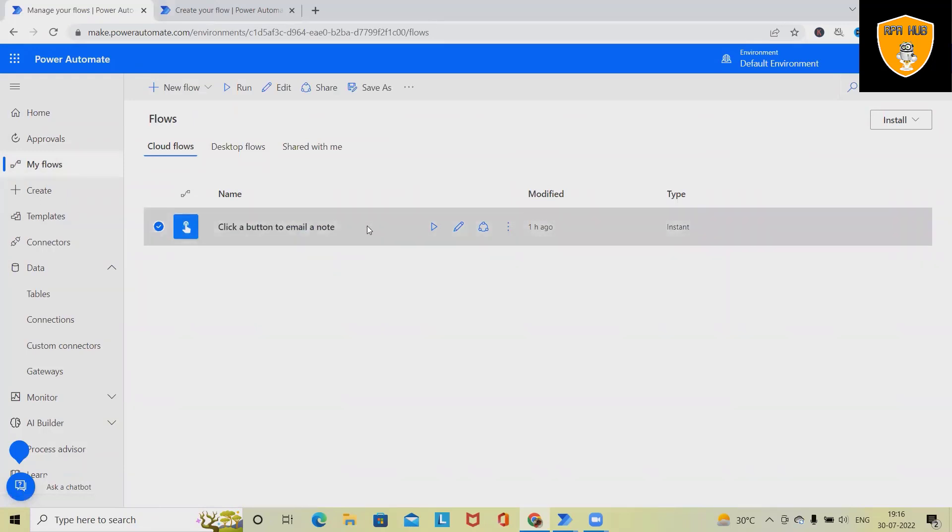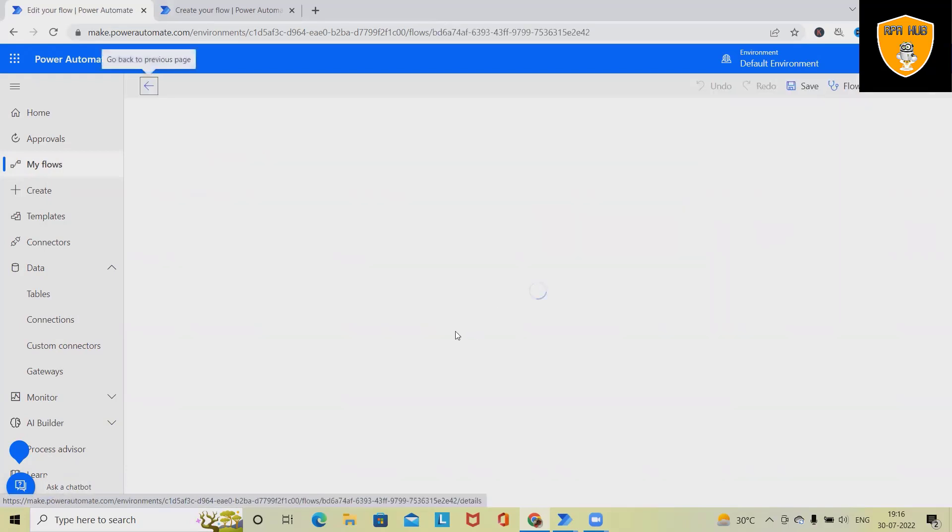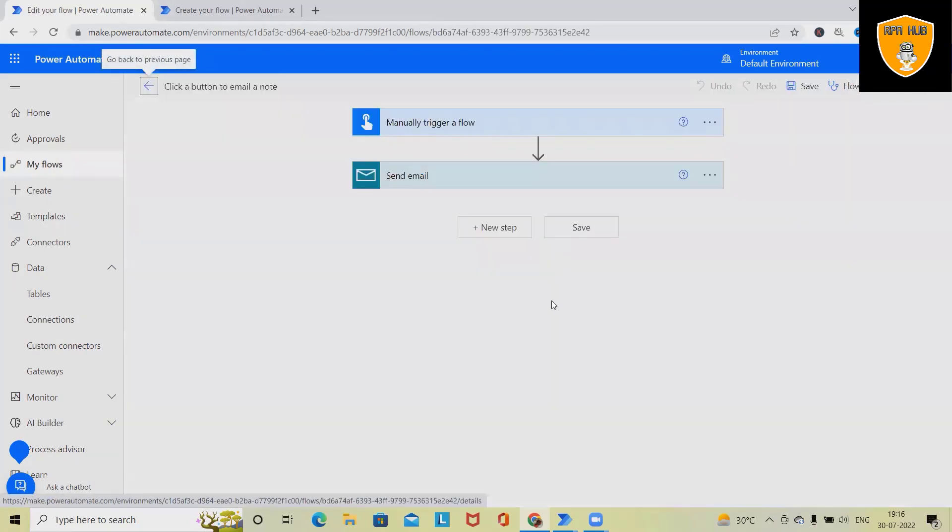So if you can see, just click on this, and if you want to edit these options, click on this edit icon, and this will navigate us to the flow where we can specify or edit this flow.